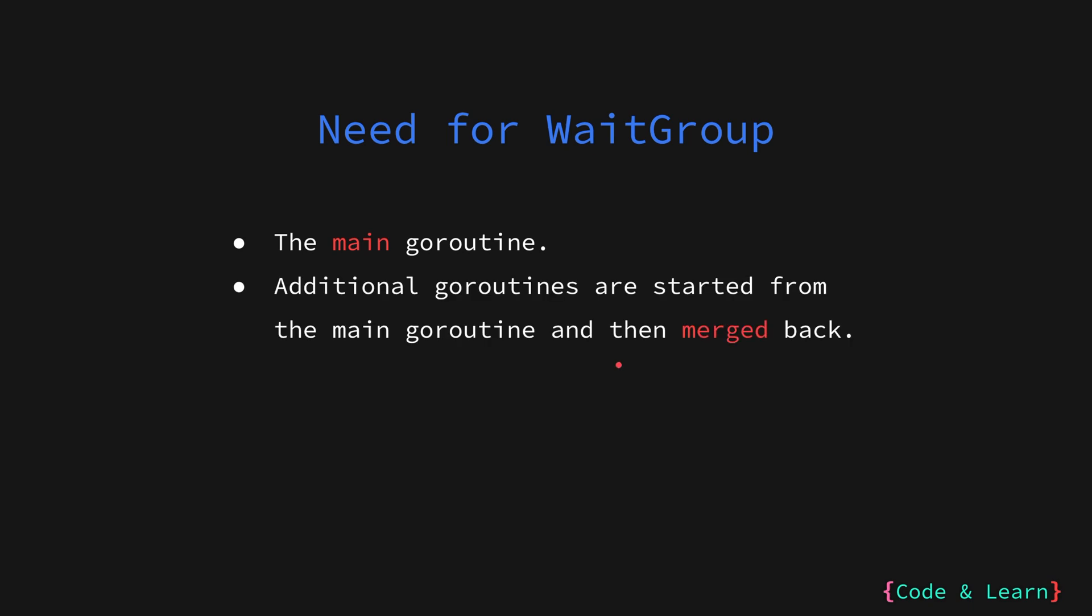All other goroutines that we start using the go keyword run concurrently with the main goroutine. This is the model of concurrency that Go follows. We start goroutines from the main goroutine and then expect them to merge back into the main goroutine.